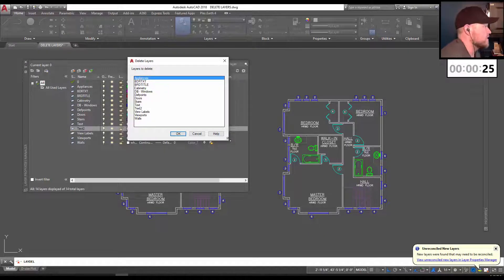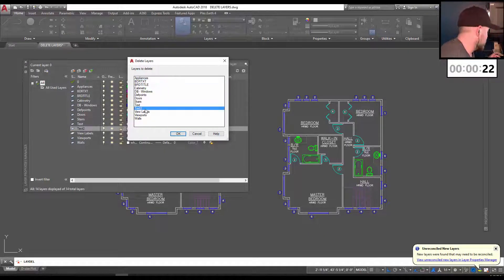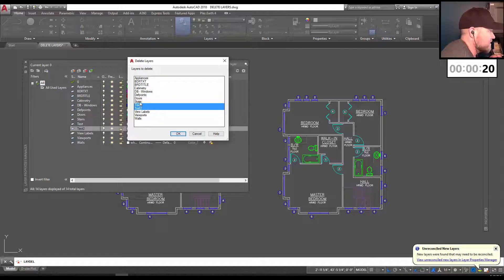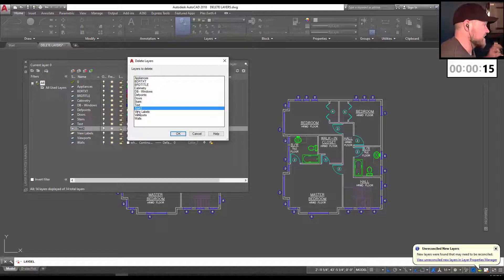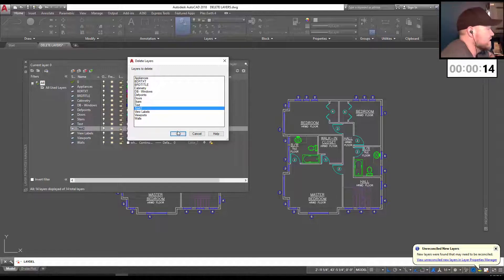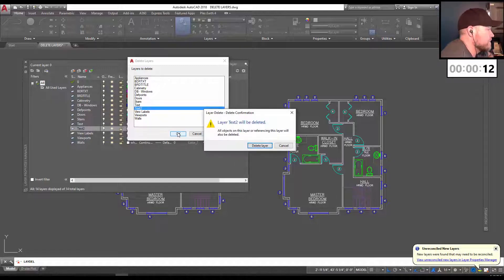And from there, you can simply select the layer you want to force delete or multiple layers by holding control and clicking more than one. I'm just going to choose our layer text 2 for now, and I'm going to click OK.